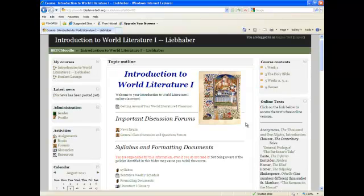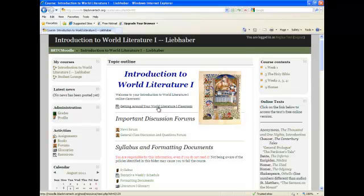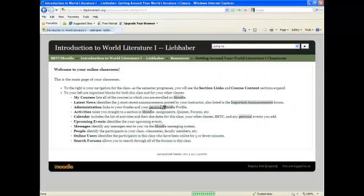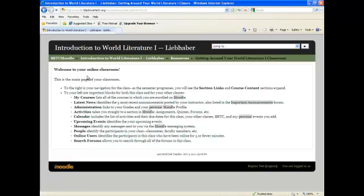You cannot begin to understand your online class until you have clicked on and read all of the information that the instructor has listed. For instance, this instructor has listed a Getting Around in Your World Literature 1 Classroom document. It is actually very helpful to you. It will help you understand where information is located within the classroom.